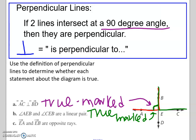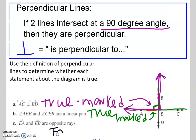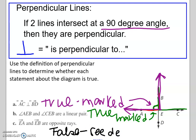Statement C says ray EA and ray EB are opposite rays — true or false? That's going to be false. By definition, opposite rays form straight lines. Notice that these two rays are going in opposite directions but are not on the same line. That is why it is false.